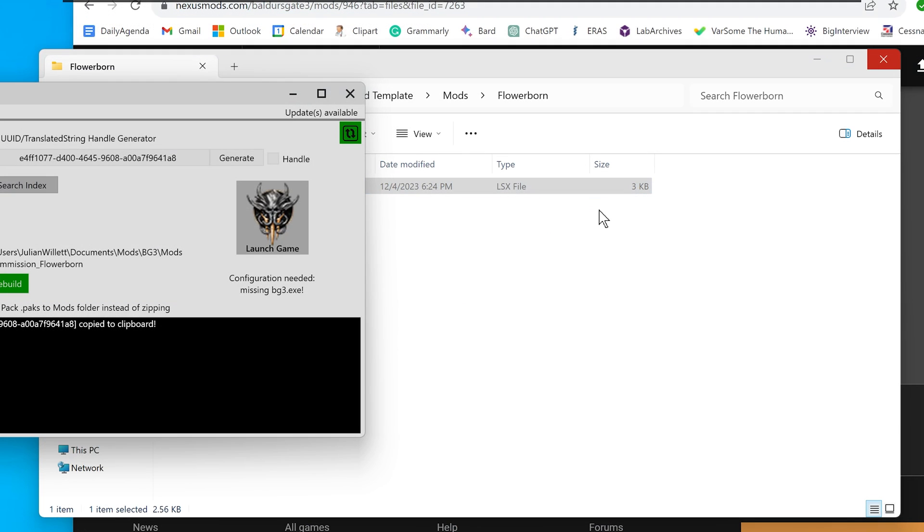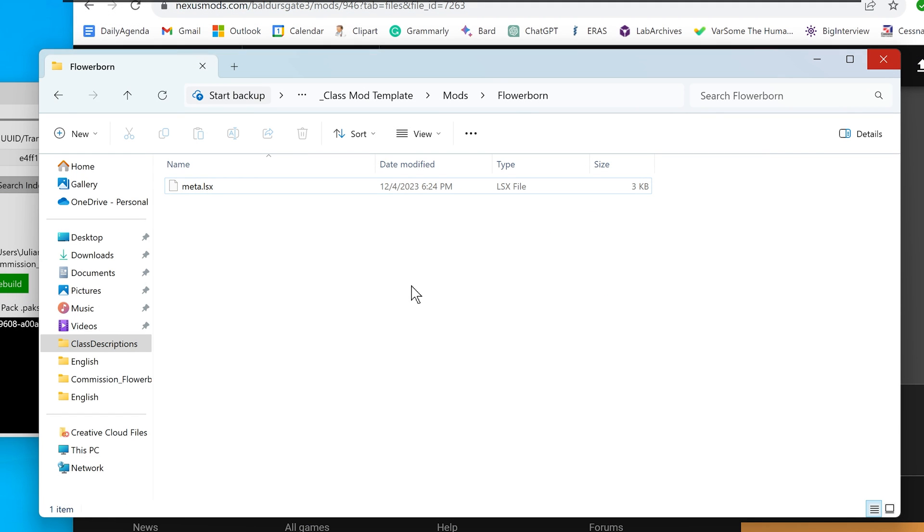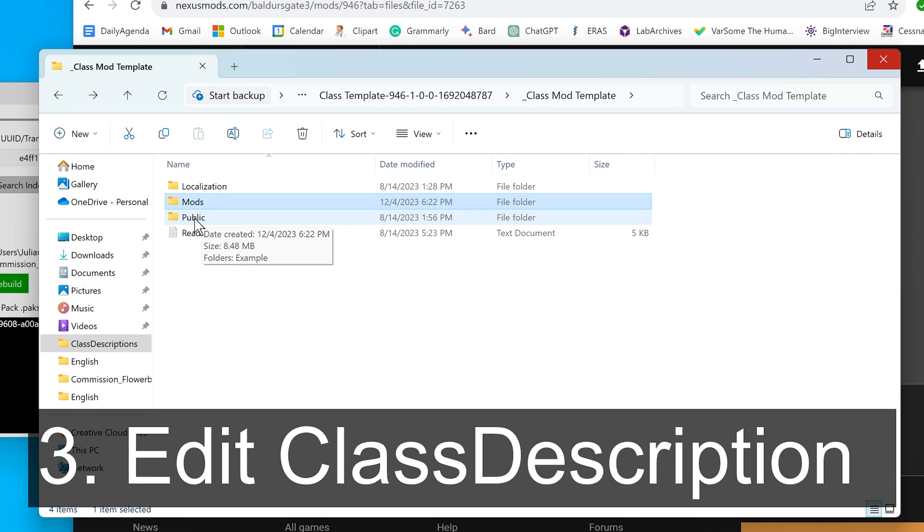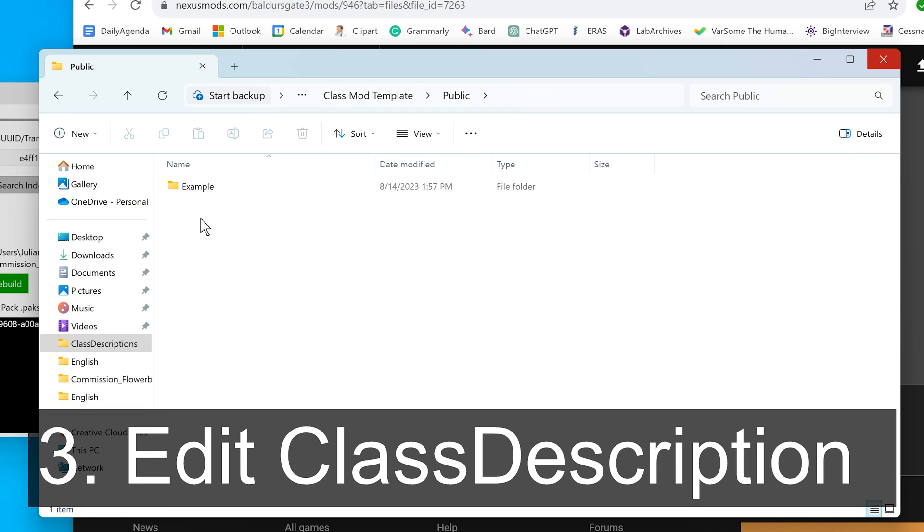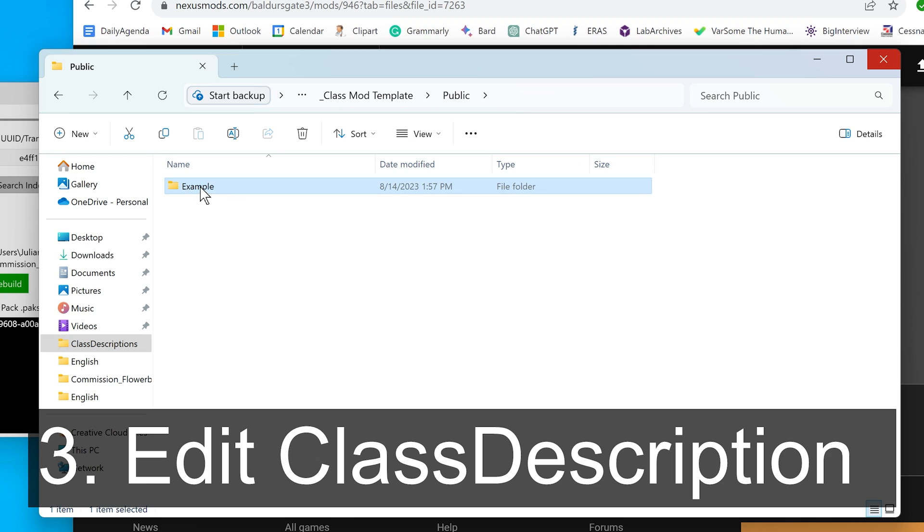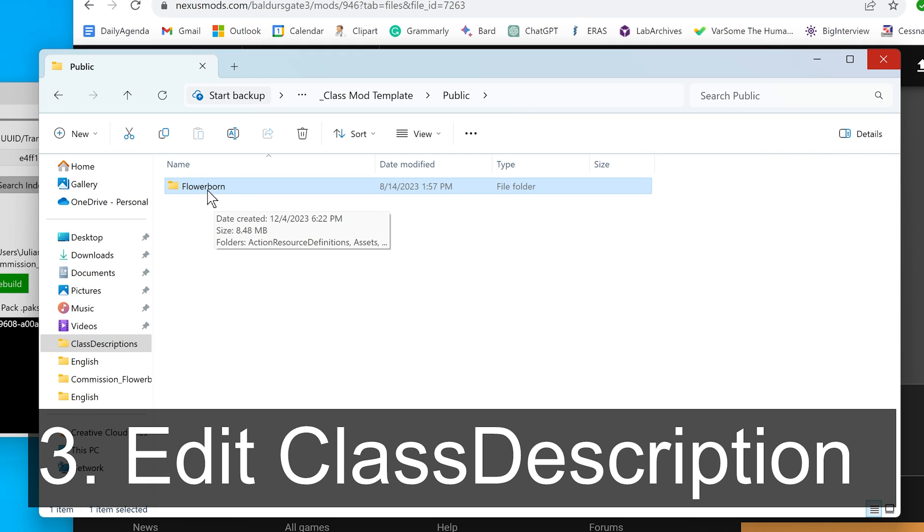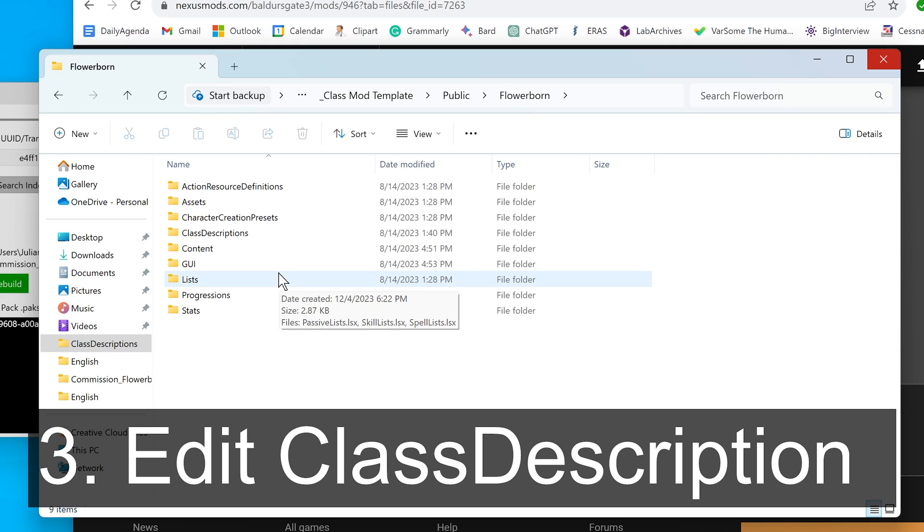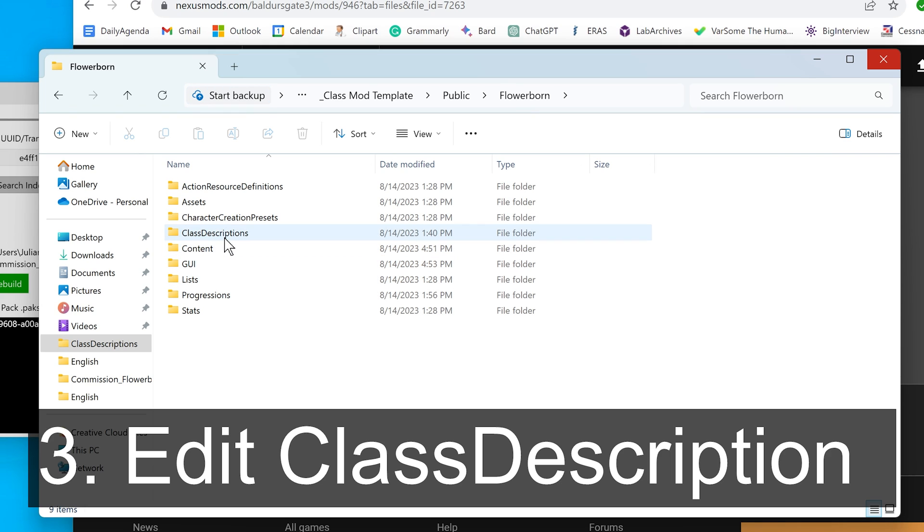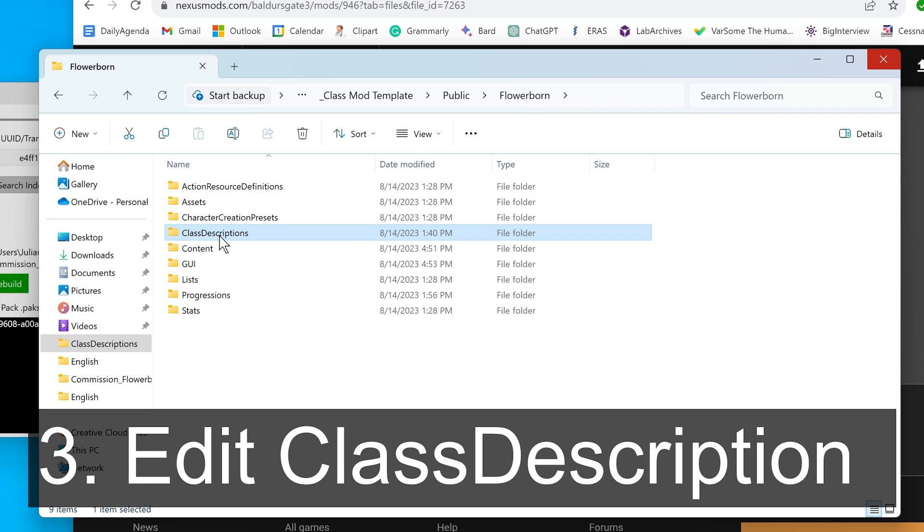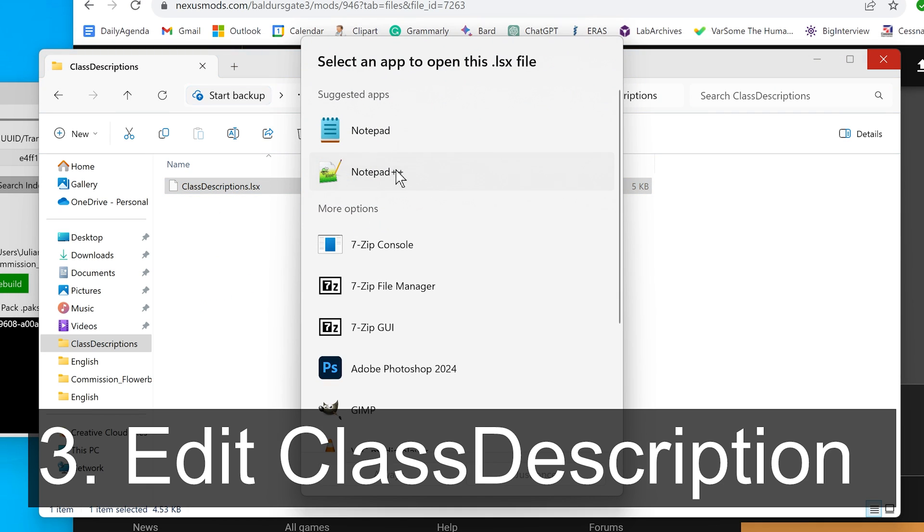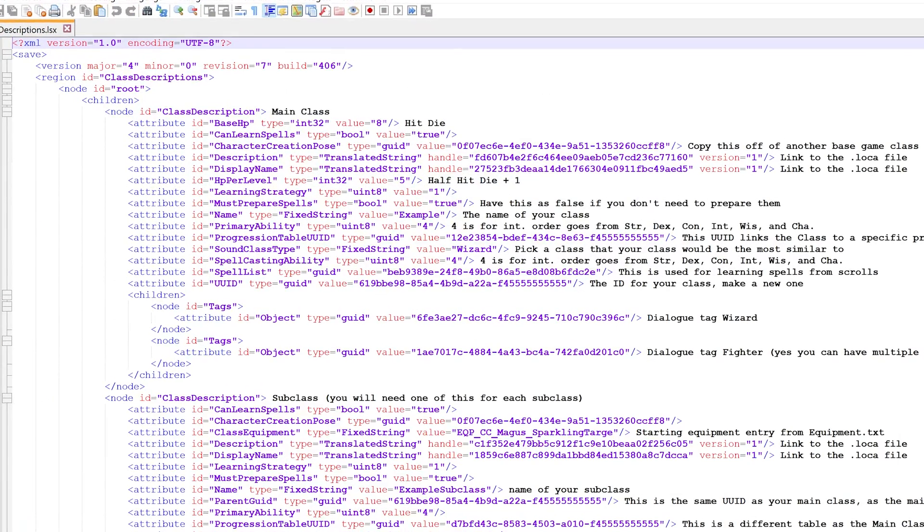We don't need to do anything more with the meta file. Now go to the public folder. This is where we start changing things for the actual class. Again, rename the folder to your mod name, case sensitive. As I outlined in the video, we only really care about two folders: class descriptions and progressions. Let's start with the class description, which is the one you probably want to edit first.